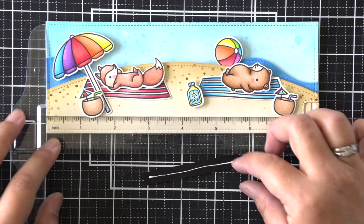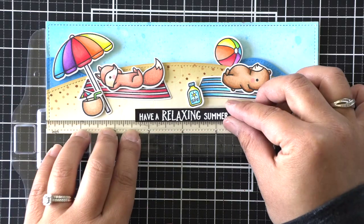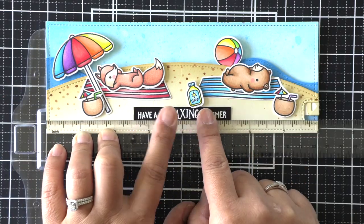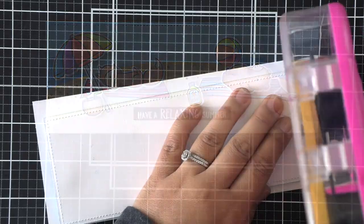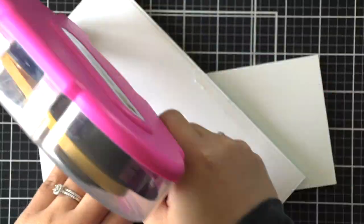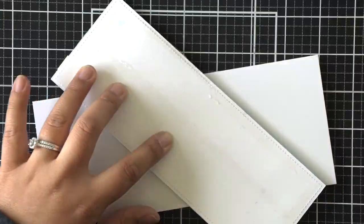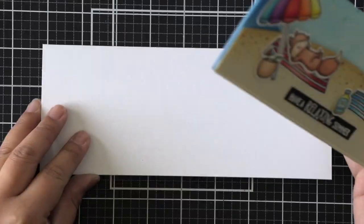I left some space at the very bottom of my card. I'm using my trusty T-square ruler to make sure that my sentiment strip is straight, and then I'll add adhesive to the back of my scene here and attach it to a prepared card base.